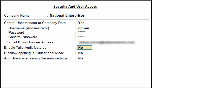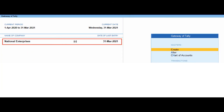Provide the administrator details — this login credential is for the company data. A specific email ID can be provided for browser access, or it can be left as None. Note: if you use a Tally.net ID for browser access, the same will not work for remote access.